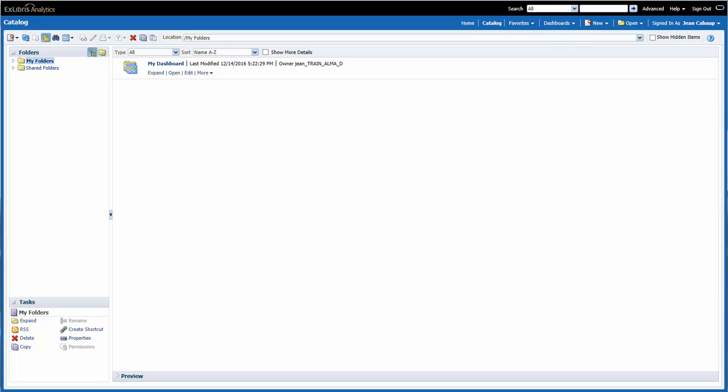In this tutorial, we will copy one of the reports from the out-of-the-box dashboards, and then we'll paste it into your personal dashboard. Then we'll add a label to that report.